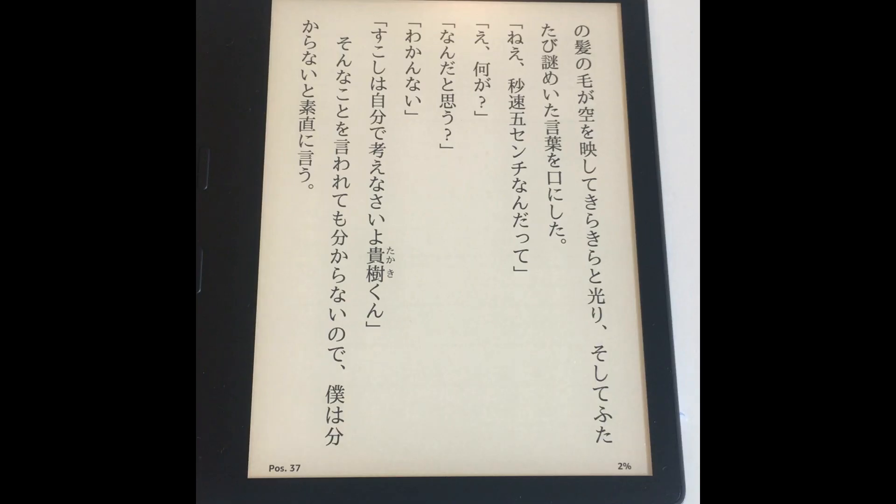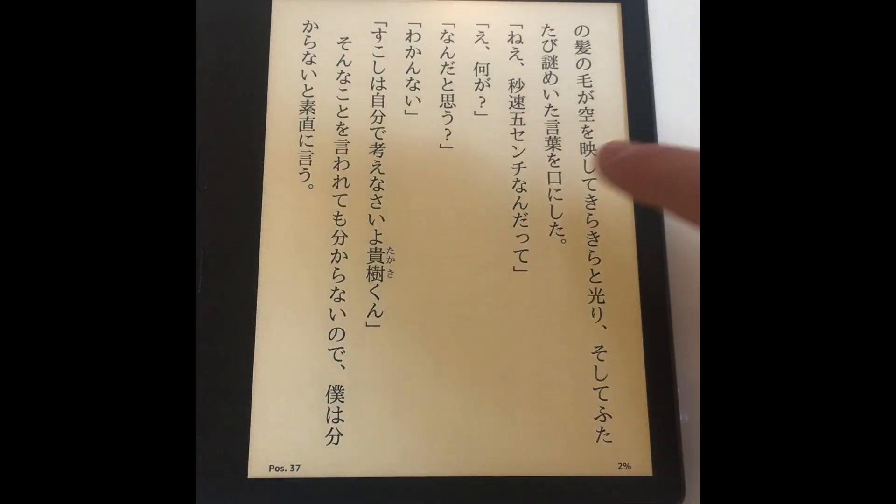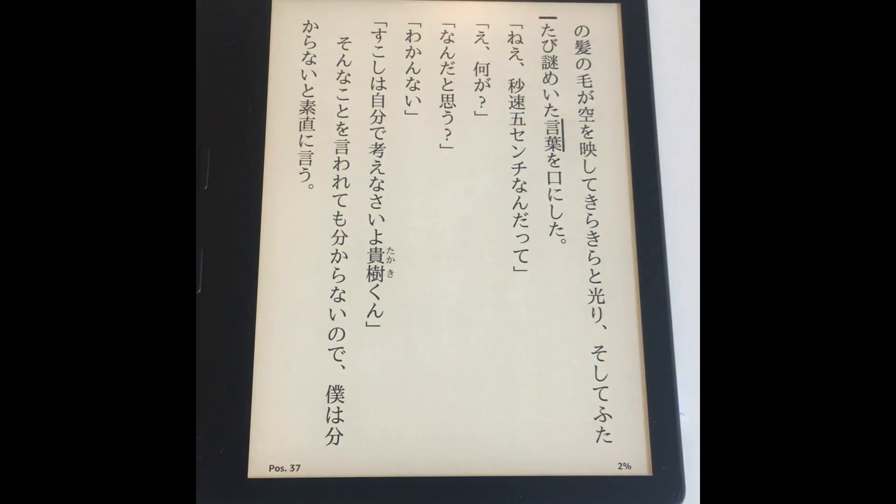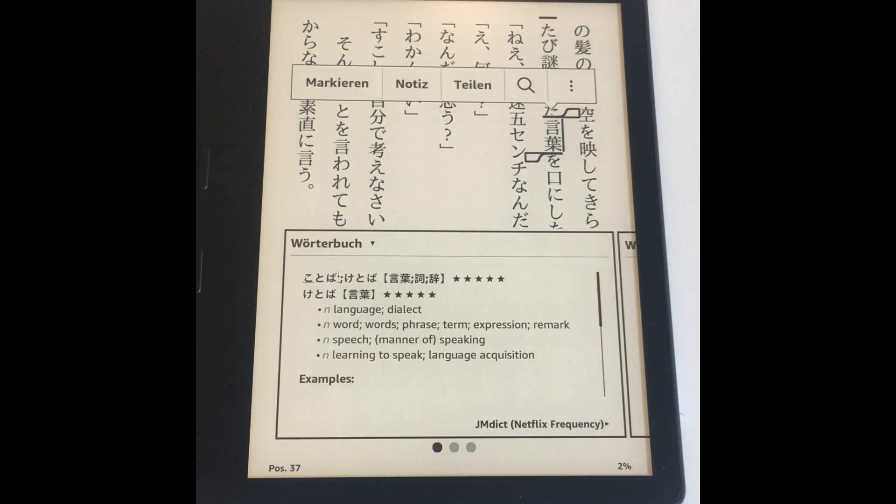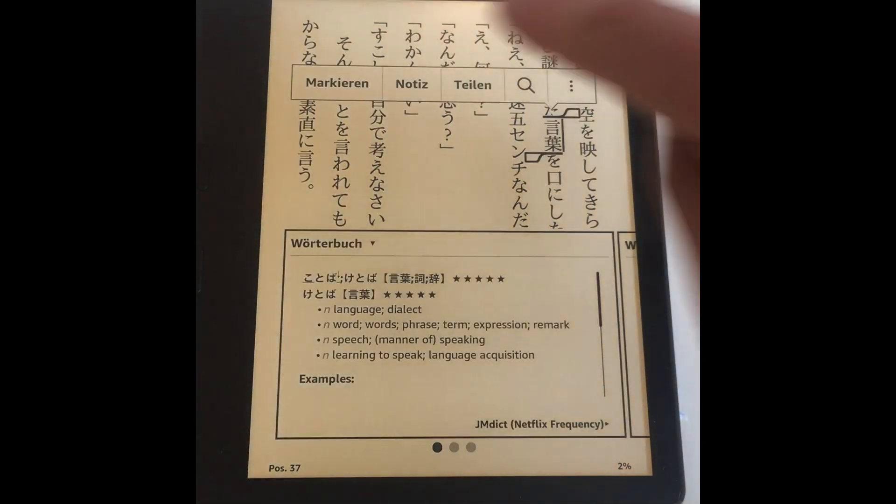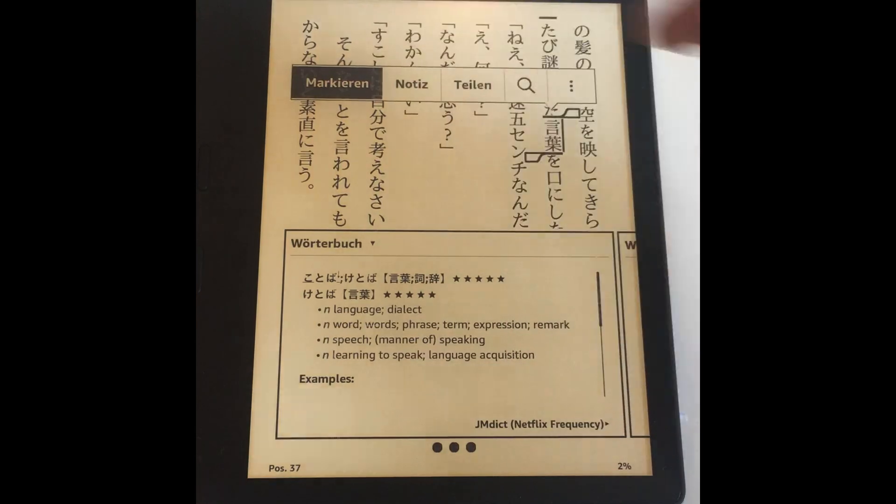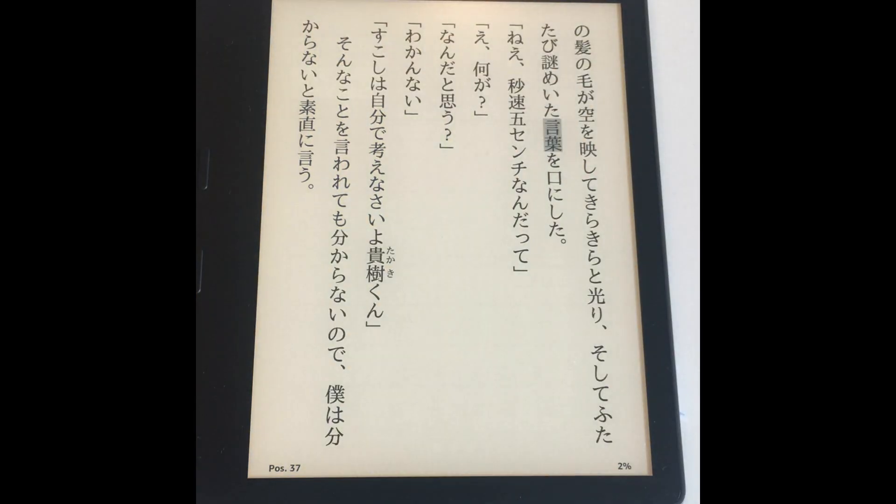Megaku Kindle also got several quality of life improvements. You can now filter your lookups by highlights, that way only words you highlighted manually will be shown in the lookup browser.